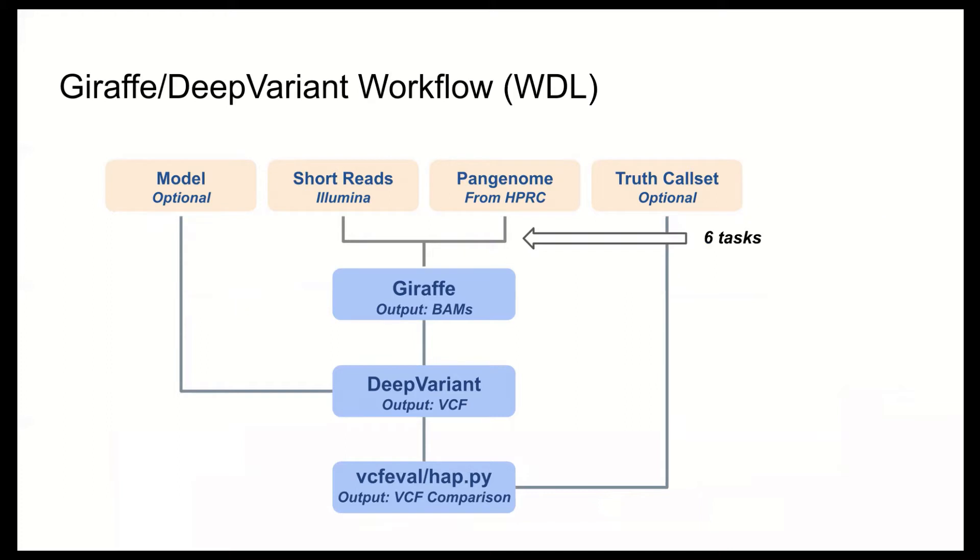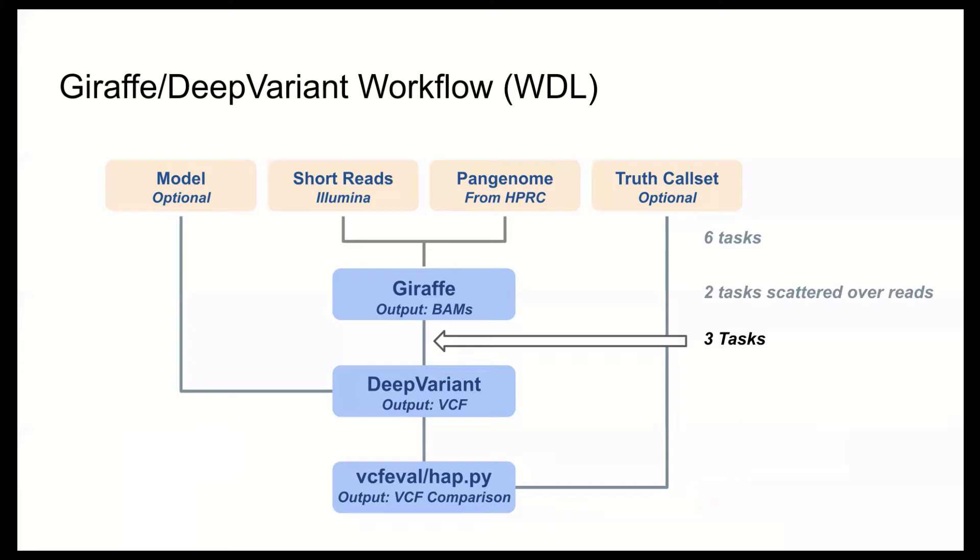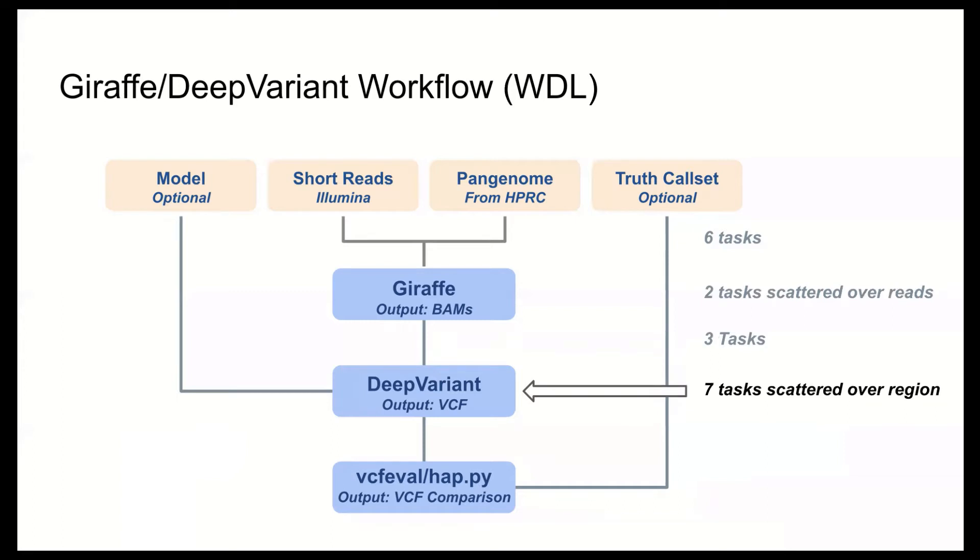So while conceptually simple, the workflow has a number of tasks that are required. Before calling Giraffe, for instance, there are six different tasks that split out the input reads into chunks, extract the path names, and prepare the reference. Giraffe's then called along with one or two other supporting tasks which are scattered over the read chunks. The output BAMs are then merged, they may have their contigs name corrected, and then they're split again, but this time over contigs. The scattered BAMs are processed through seven more tasks where they're optionally left aligned and indel realigned before variant calling with Deep Variant. All seven of these tasks are scattered over contigs.